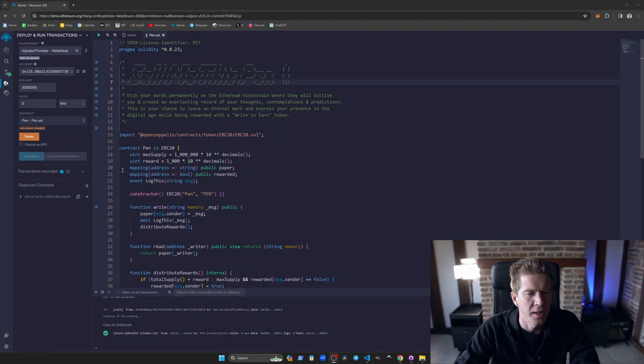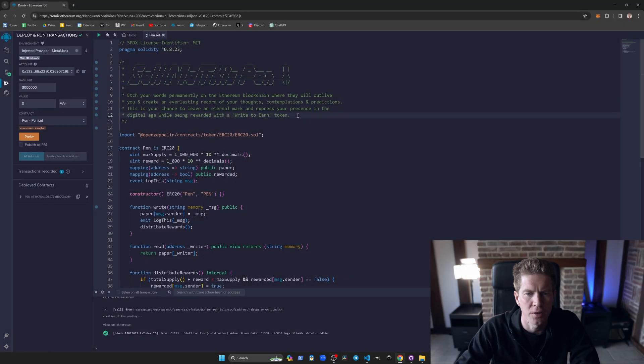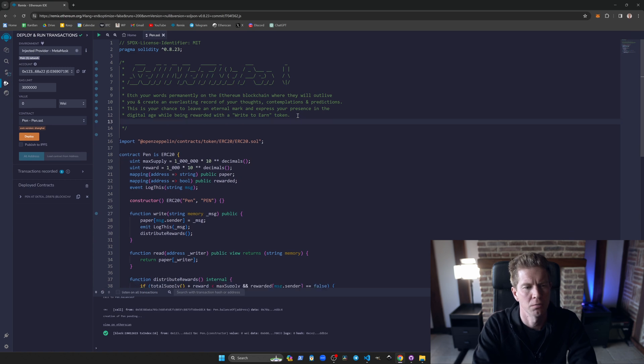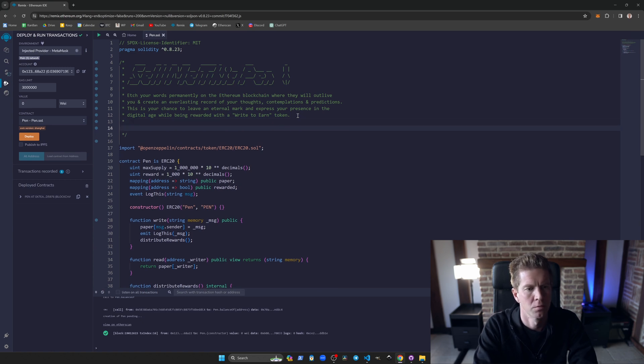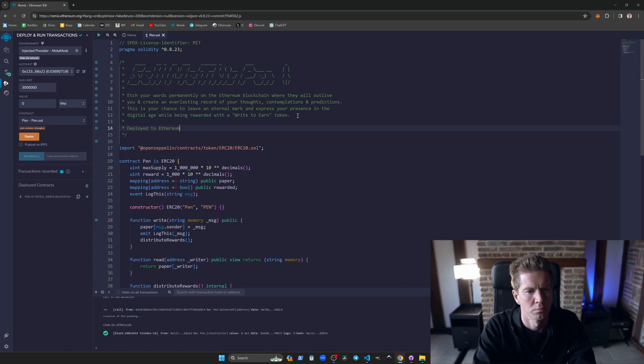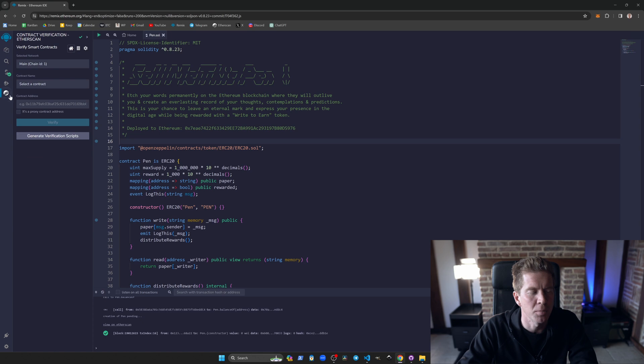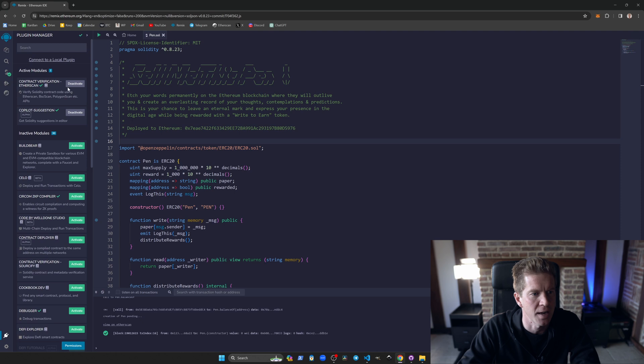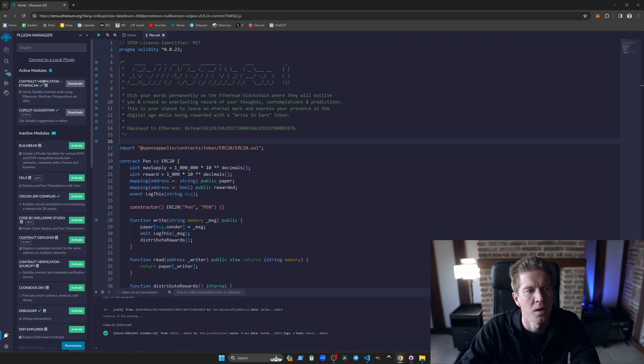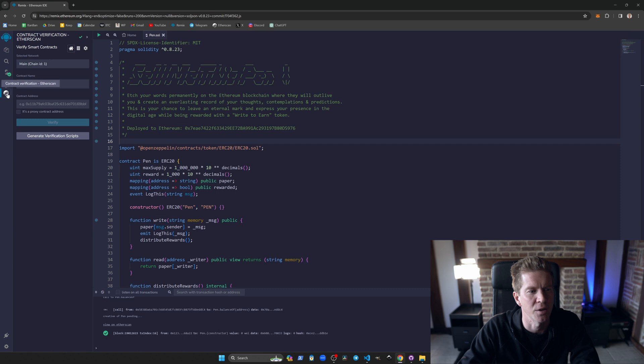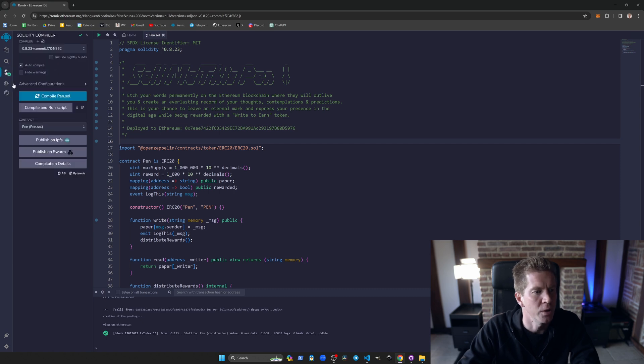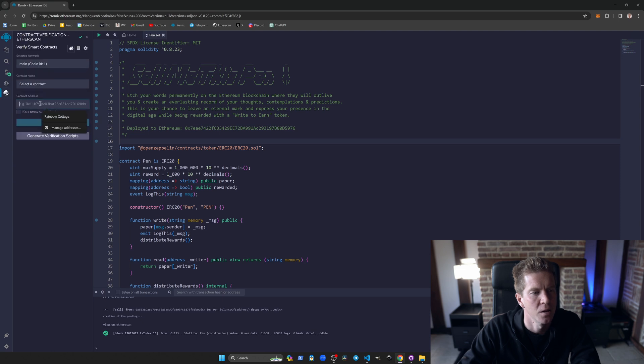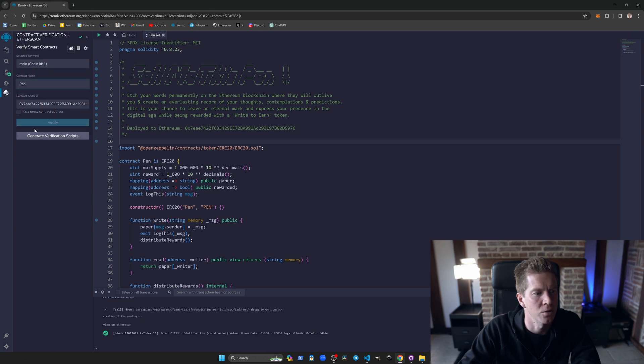Okay, that's gone through now and we can copy the contract address. We'll put this in the notes here. Then we can go to the plugin section and we can install this Etherscan verification. The plugin section is down here and you just have to activate this one, contract verification Etherscan. That gives a little icon. We'll need the contract address which we've just deployed, so we can copy that from here, put that in here, select the contract as PEN.